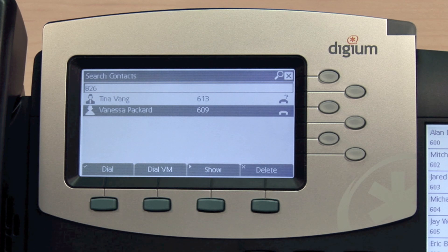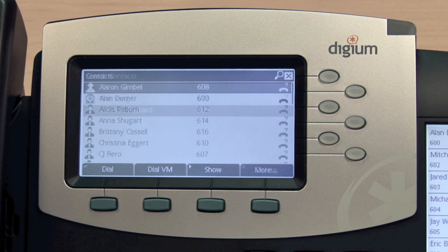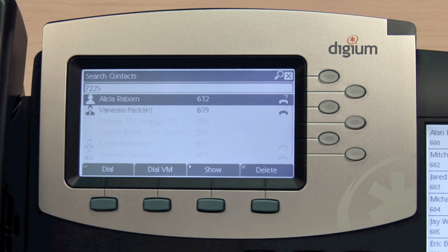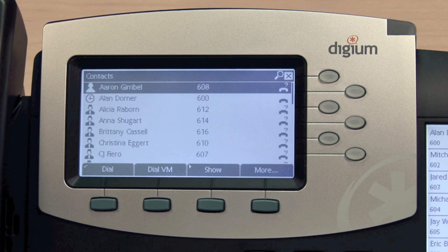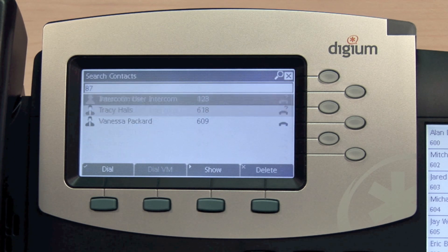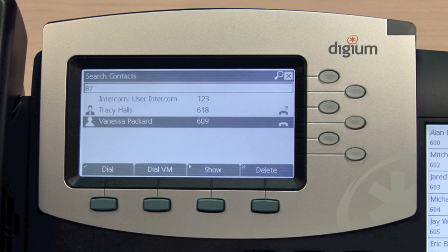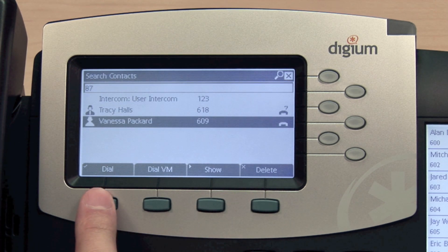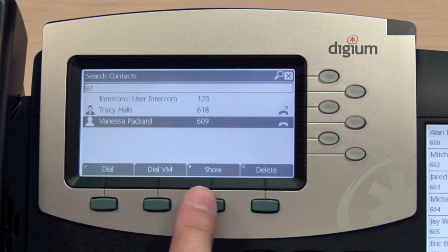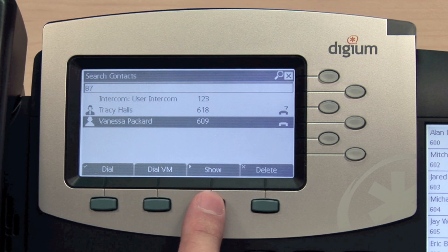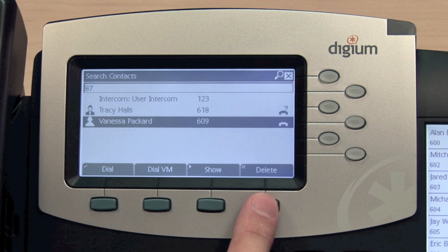You can see my Digium phone has instantly filtered my contacts. I can optionally search by her last name, extension number, or initials. From the Contacts application, I can dial the extension, dial directly to voicemail, show more information, or use the Delete key to remove digits from my search.